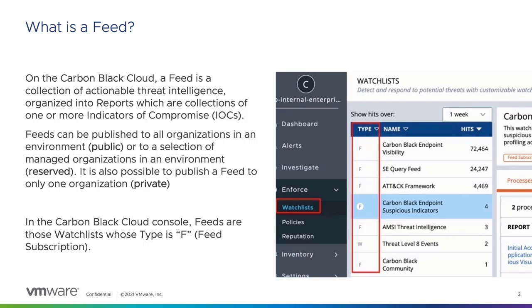Carbon Black Cloud comes with a number of built-in feeds, but also we've got the ability to import third-party threat intel. These feeds can be published to all public orgs in the environment, to a selection of reserved managed orgs, or just to specific private orgs. With CBC, we've got that level of control.